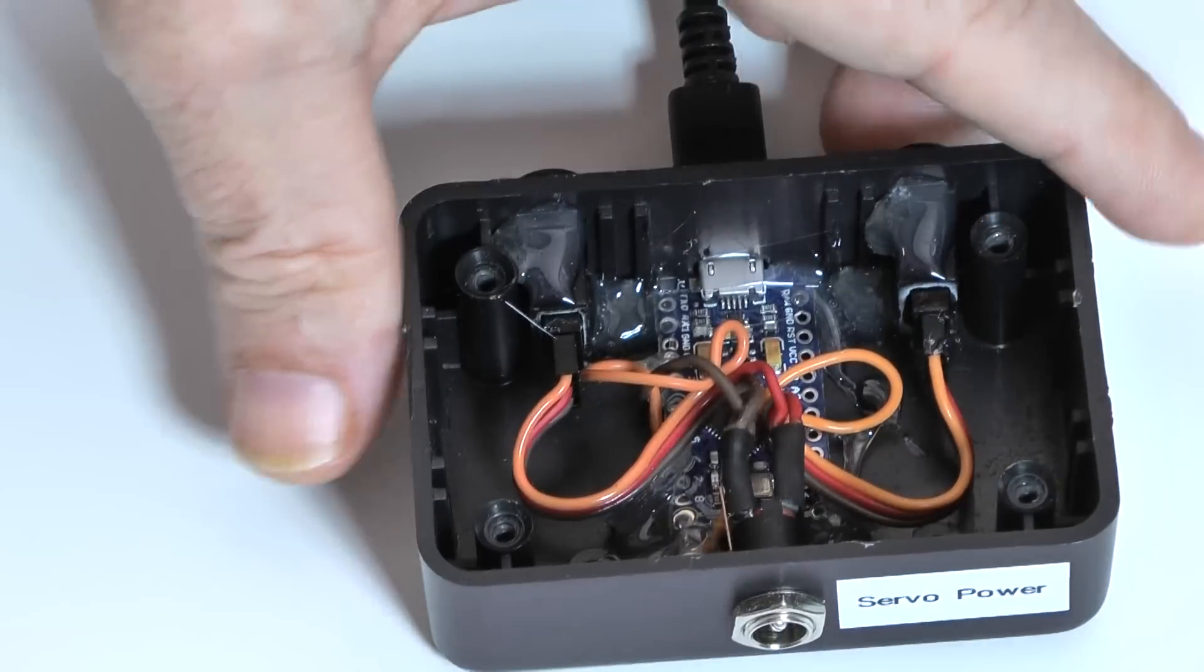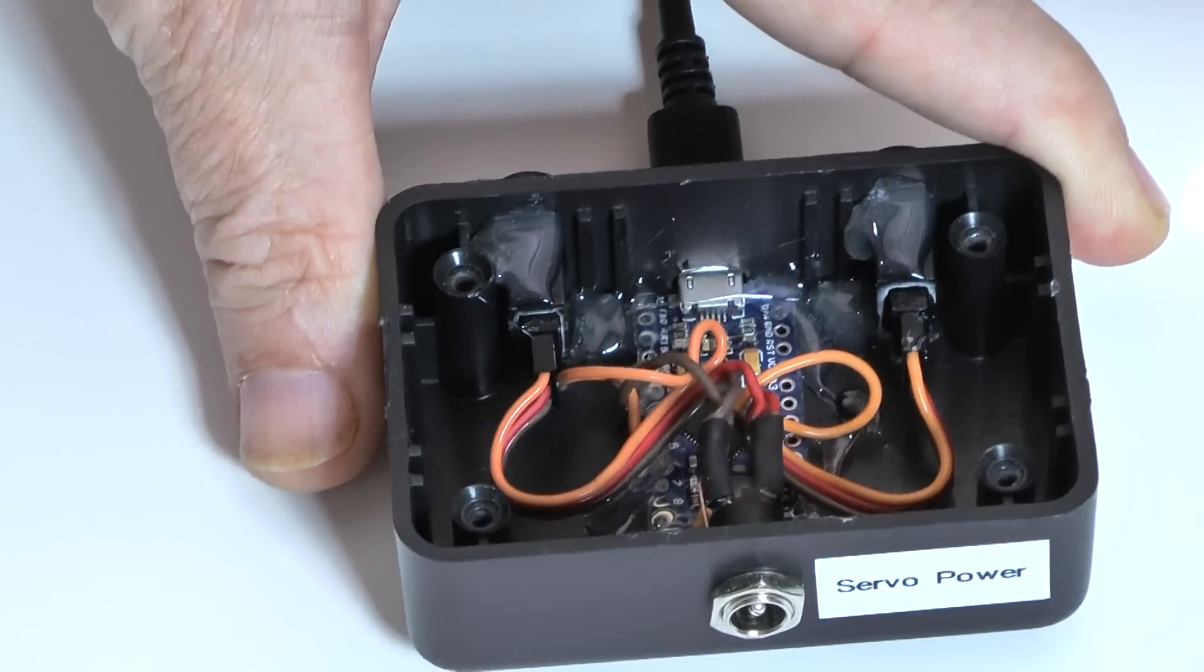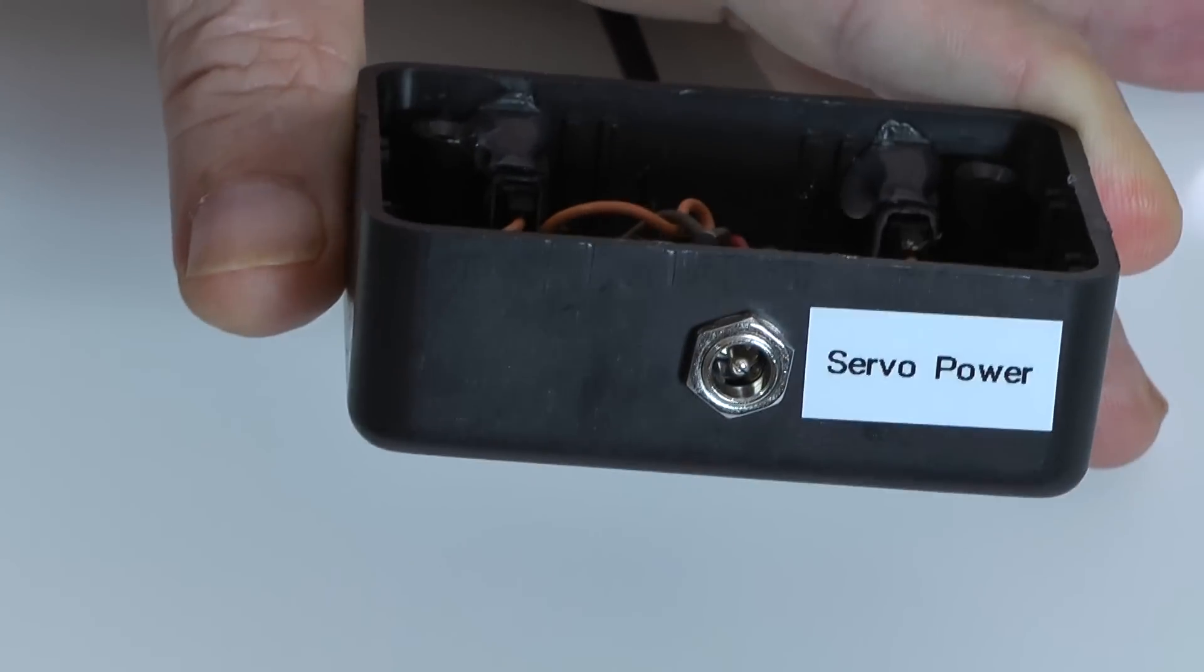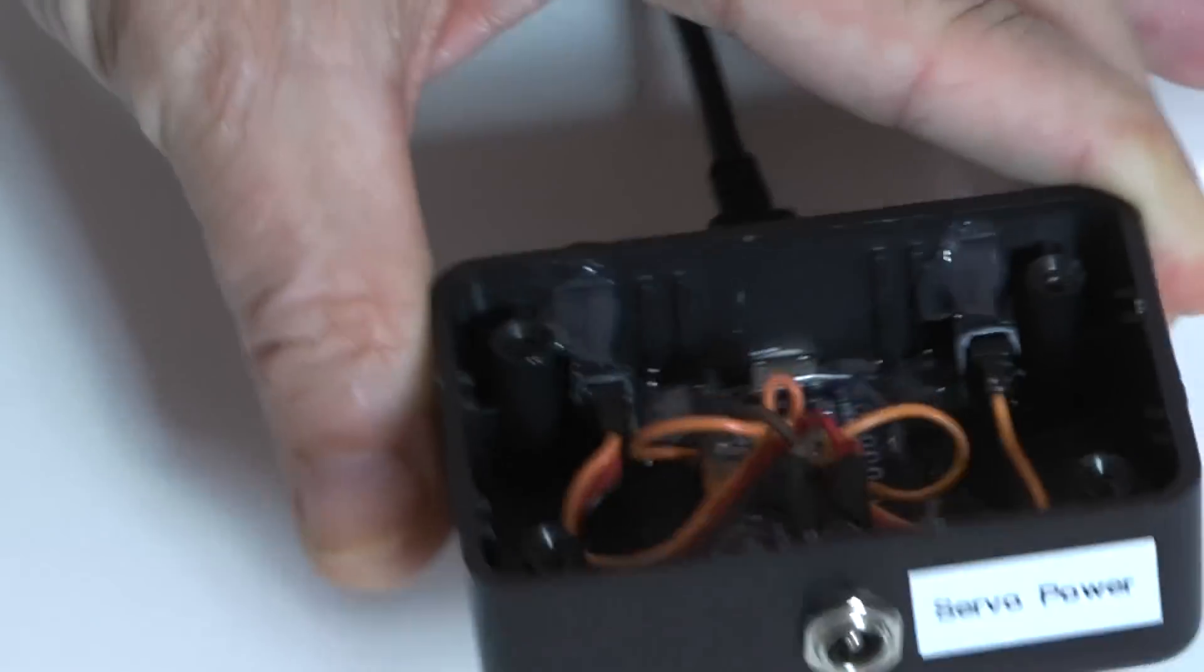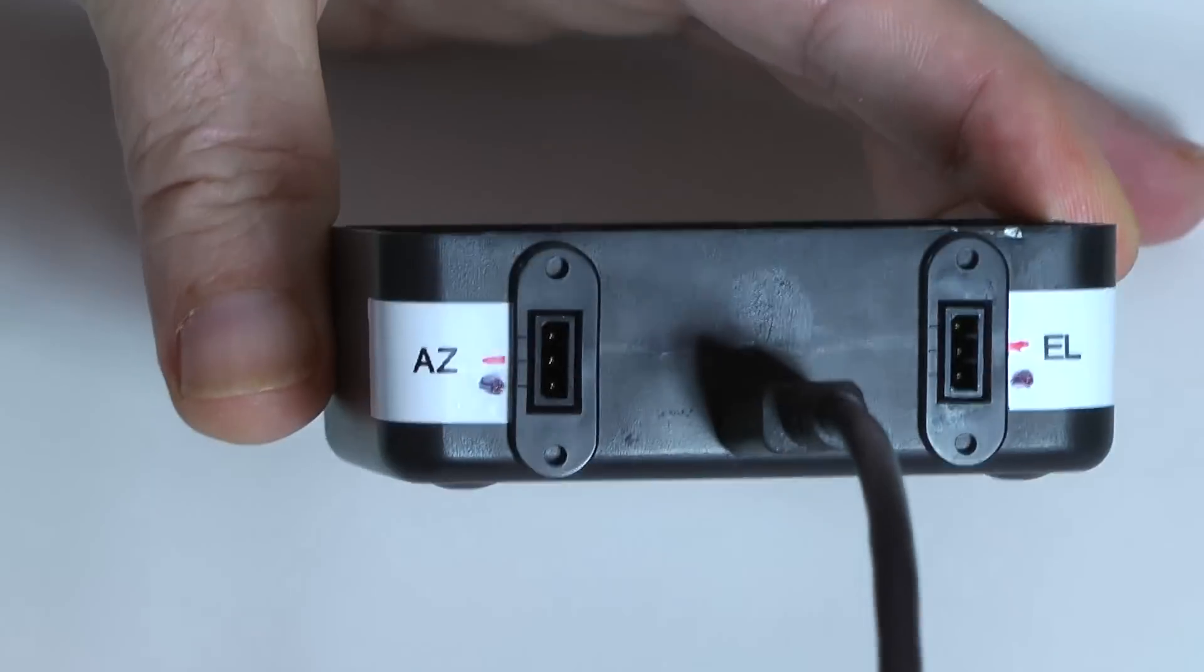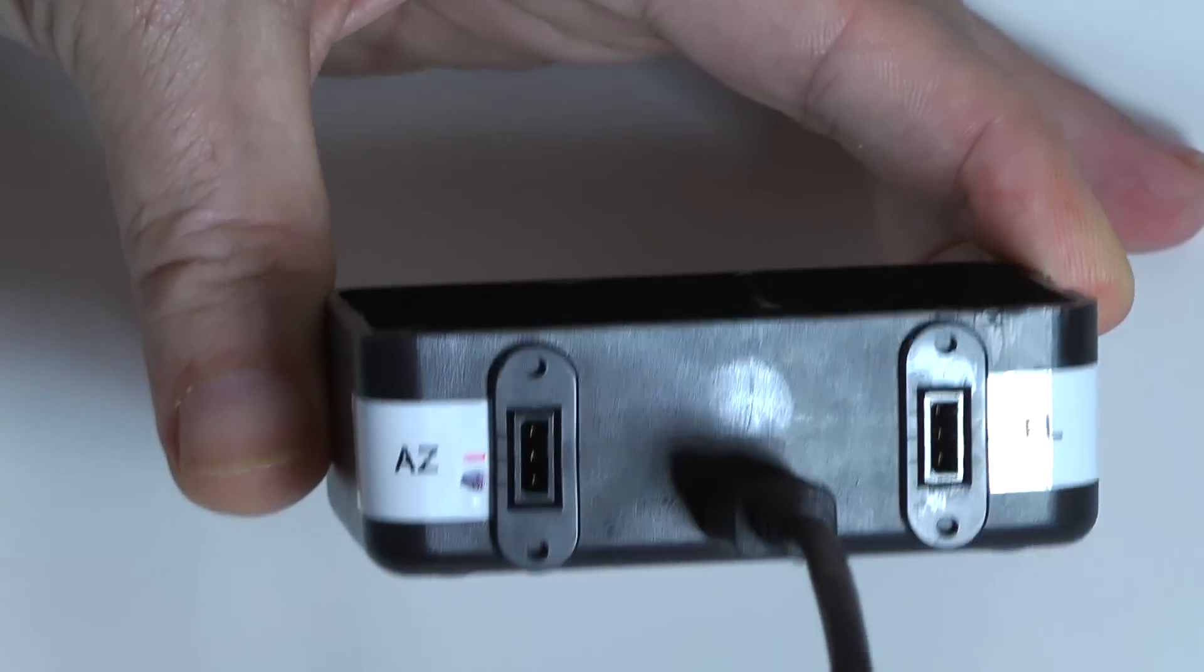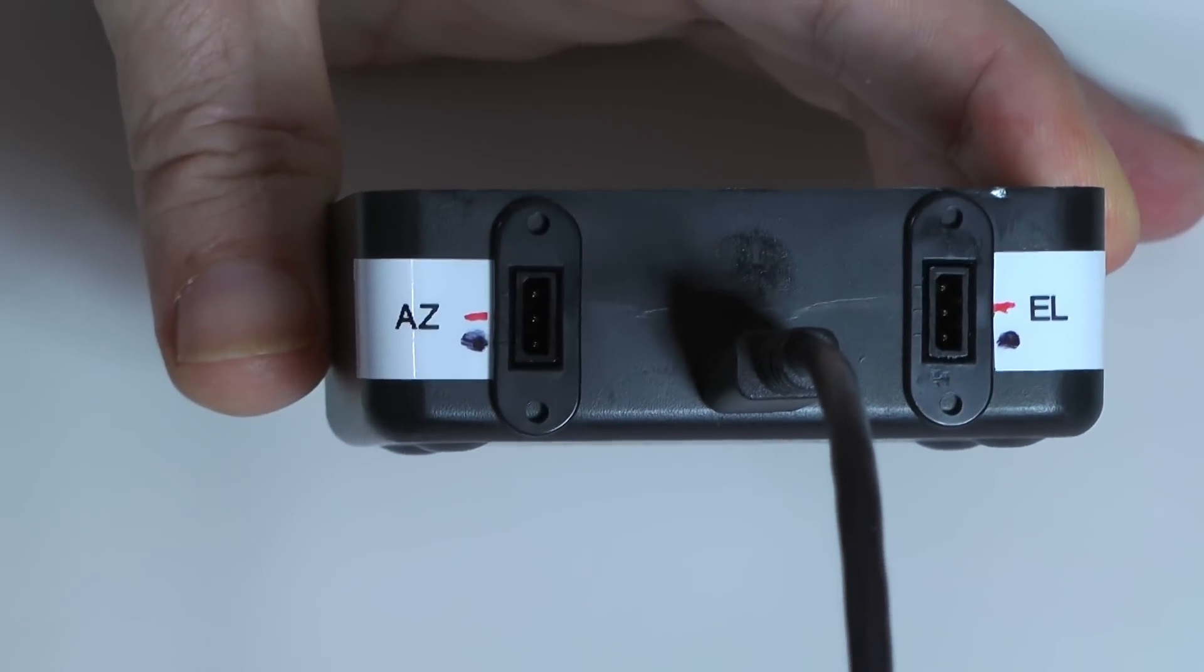Okay, here's my setup. I have the mini Arduino inside of a nice little box. The servo power is separate, a little connector. On the other side there are the AS and L connectors for the servos and a mini USB connector.